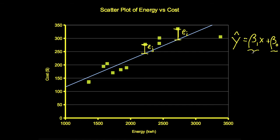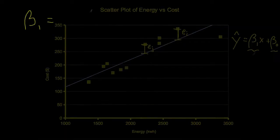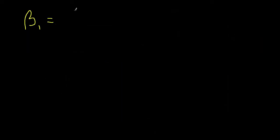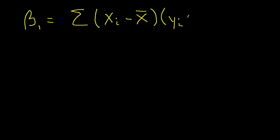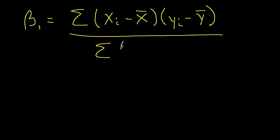Without actually performing the minimization, we find the following formulas for beta 1 and beta 0. Beta 1 is the sum of the difference between the X values and the average X value times the difference between a corresponding Y value and the average Y value, divided by the sum of the distance between each X value and the corresponding average value for X squared.